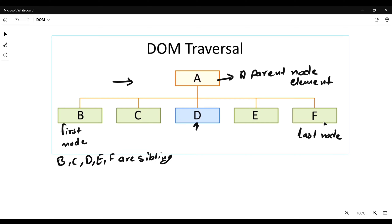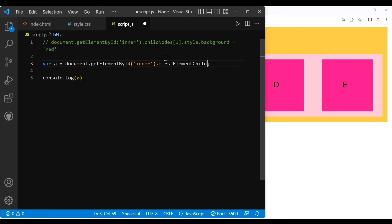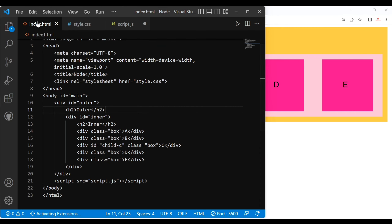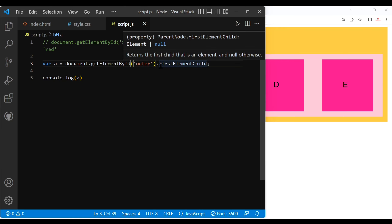Now we will see how we can use firstElementChild and lastElementChild, and after that we'll look at firstChild and lastChild. In our last video we saw how to use childNode and children. Now we are going to use firstElementChild. Here we have a div with id 'outer', and inside this div we have an outer h2 tag, then an inner div containing an h2 tag and five more divs. Now here we target our outer's firstElementChild.